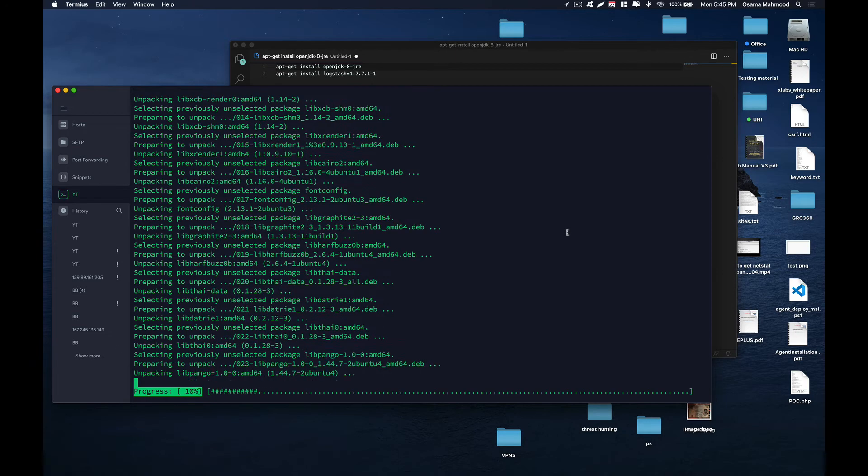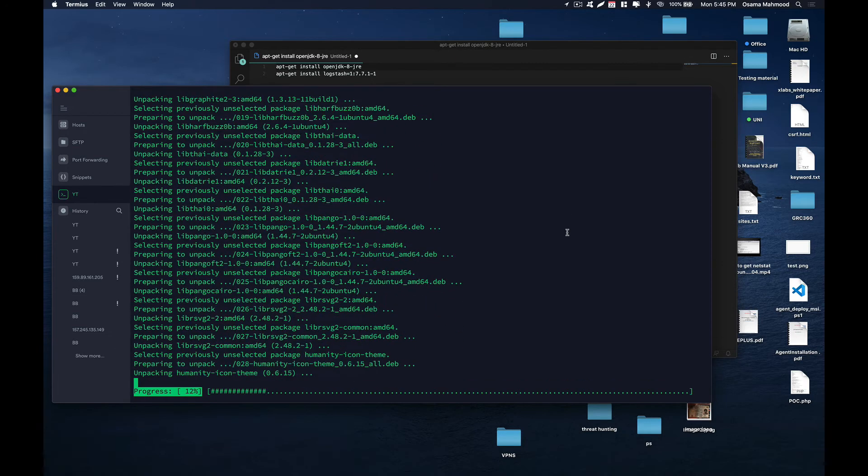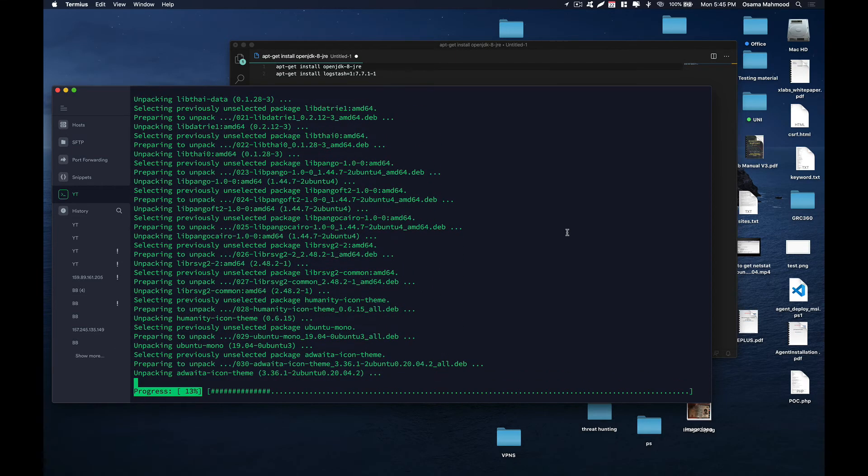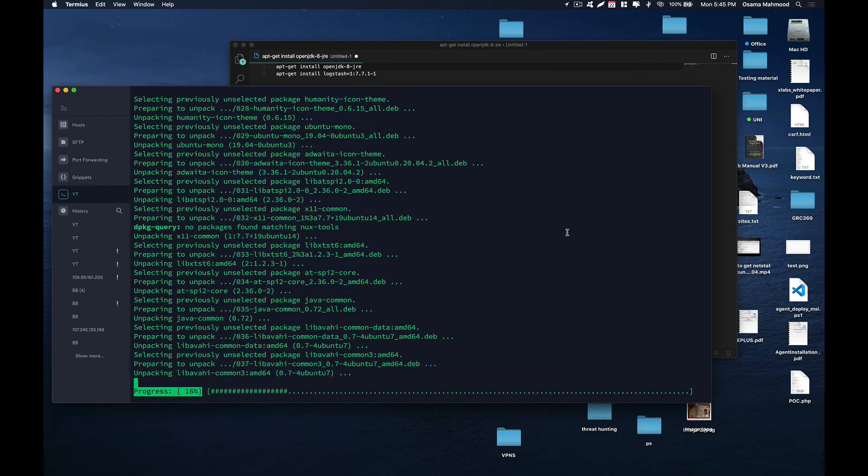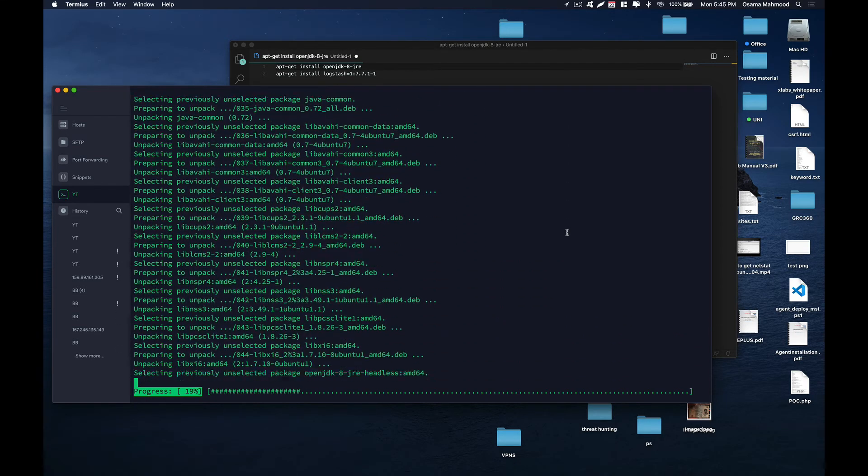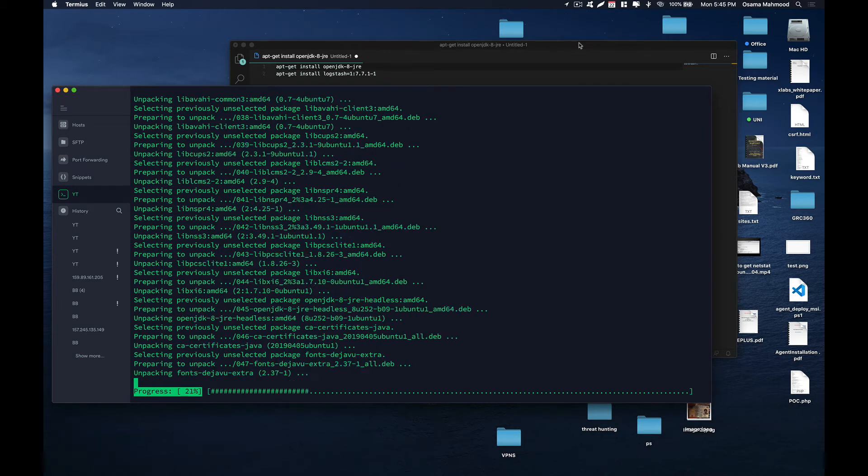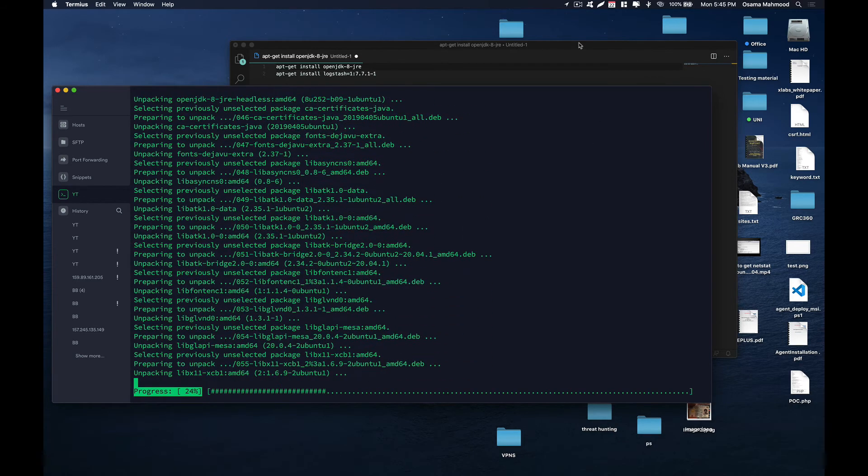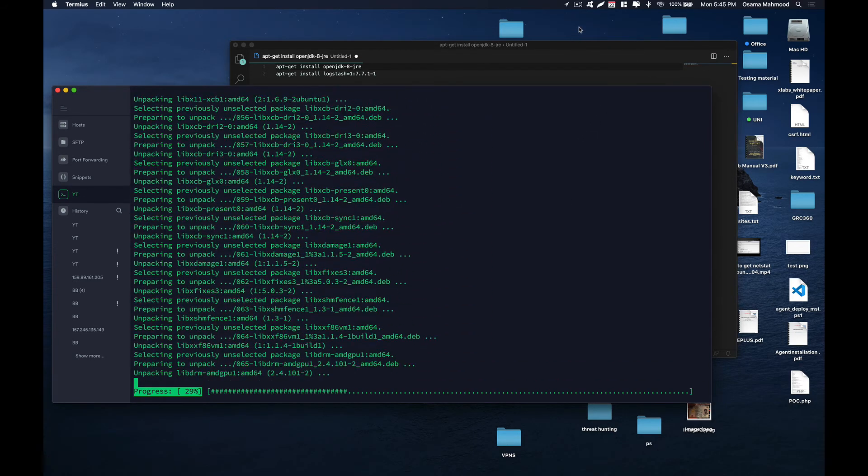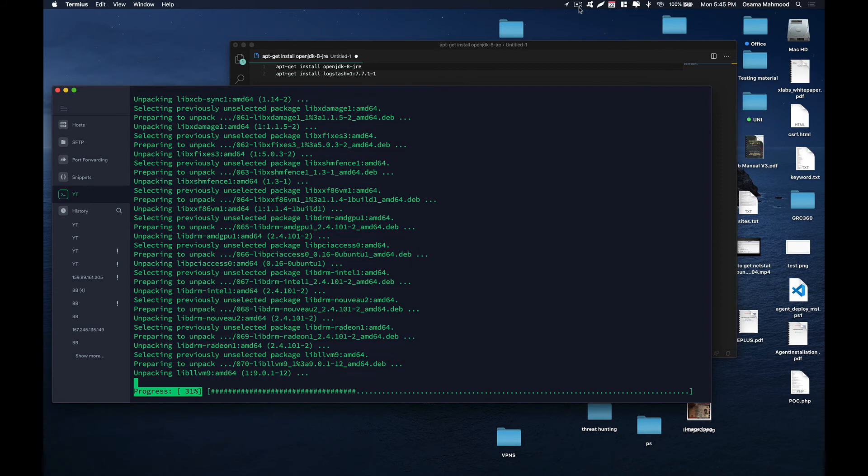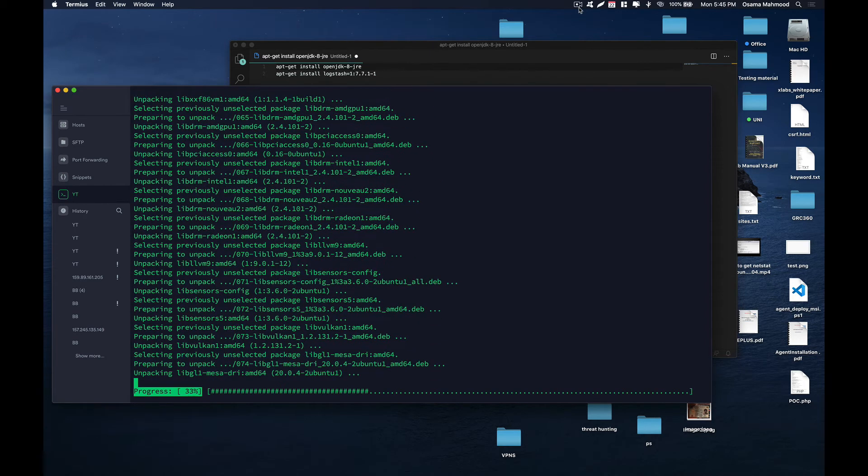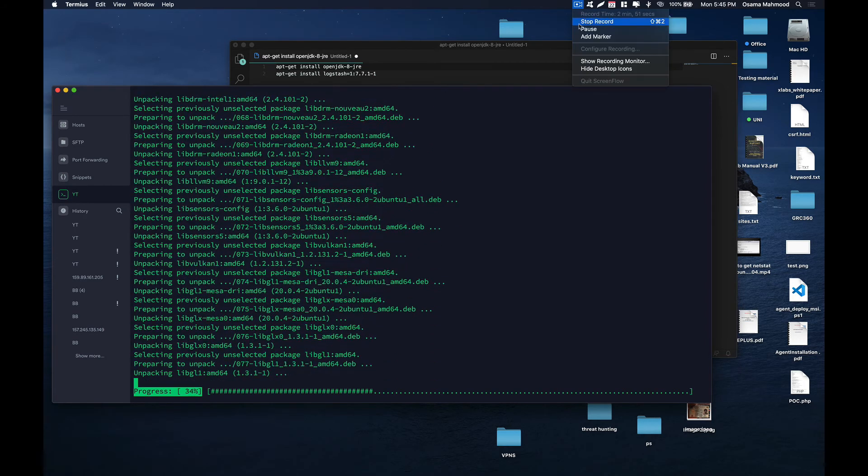Just give it a second until it installs and configures everything on your system. I am going to pause for now and we'll be back once the processing has been done.